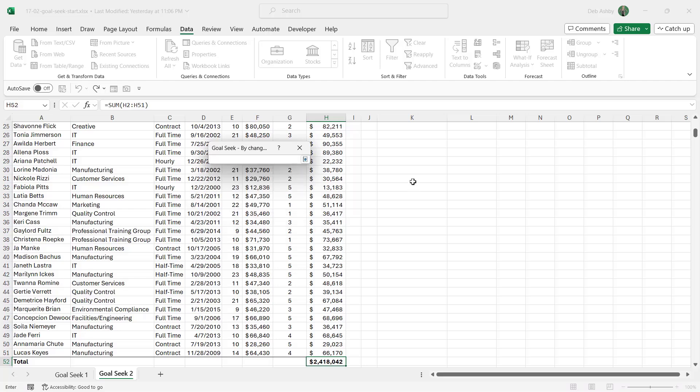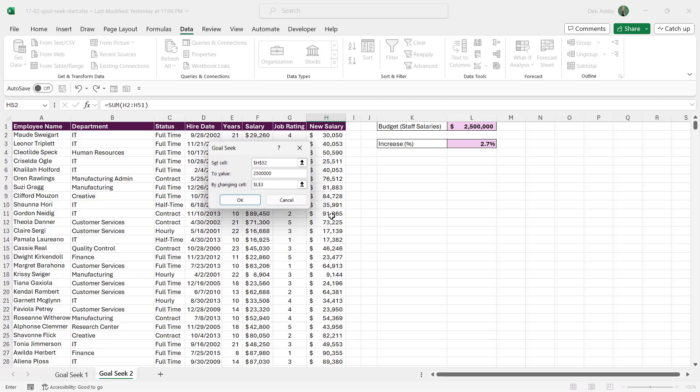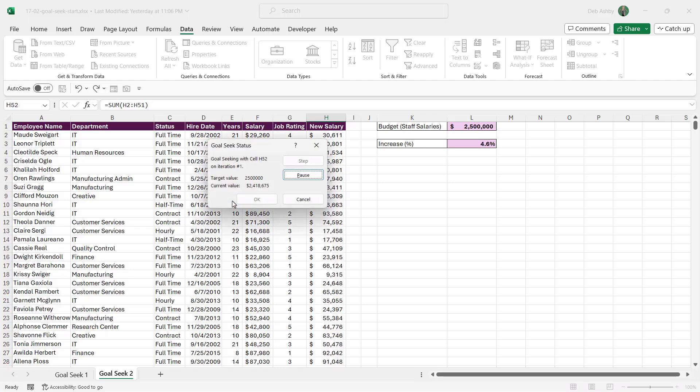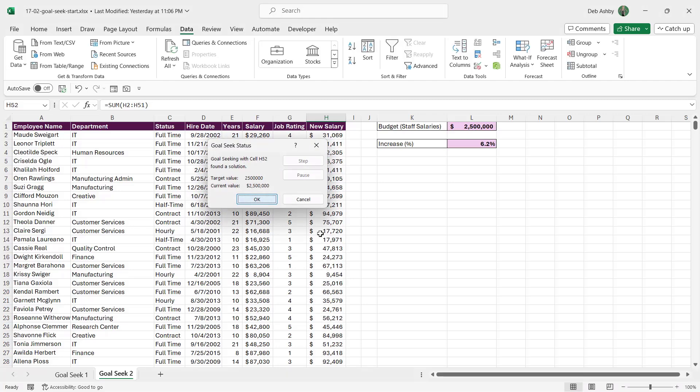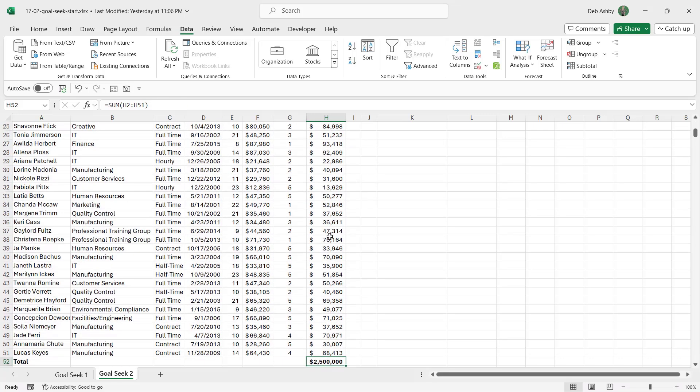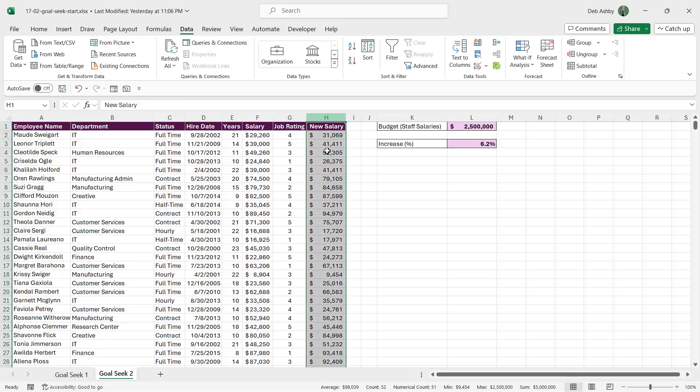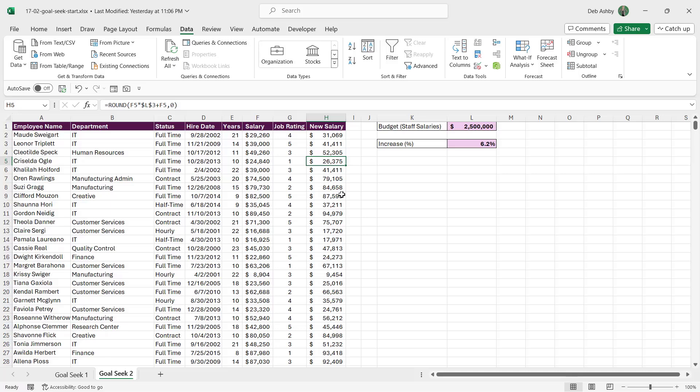So now if we jump to the bottom, we should find that all of the staff salaries are equal to $2.5 million, and the percentage of bonus has increased to 6.2%, and all of the calculations in column I have updated accordingly. So those are a couple of examples of how you could use Goal Seek. Have a little play around with it, it's a really fun little function.